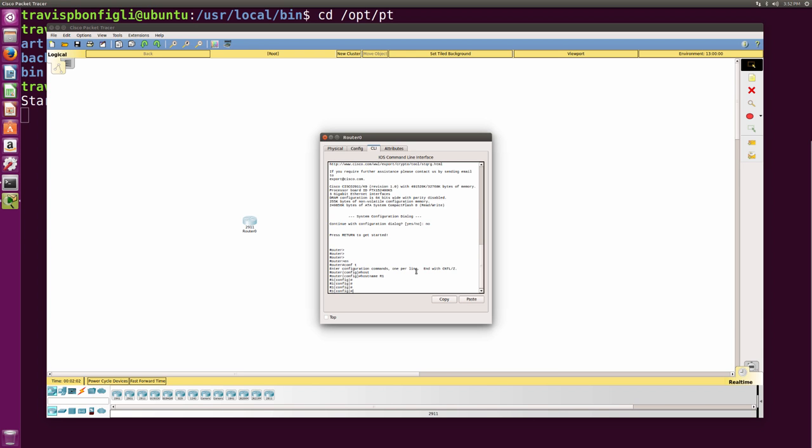it talks about whether or not you can get access anymore to version 6.2, 6.1.1, 6.0.1, and any 5.x. And the answer is no. In fact, in my login page I was on earlier, the only versions of packet tracer that you can download anymore are 6.3 and 7.0. So going forward,